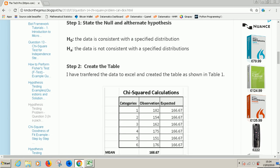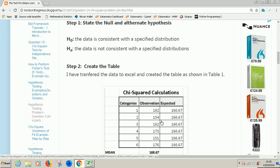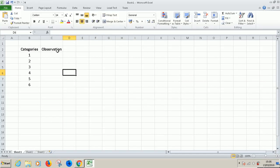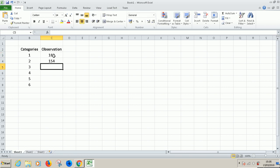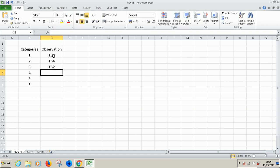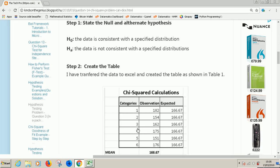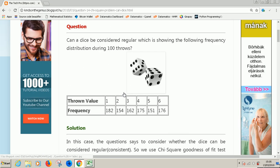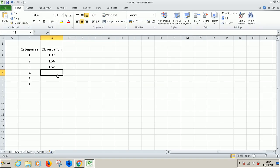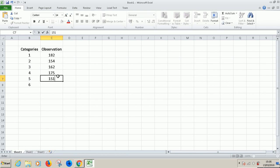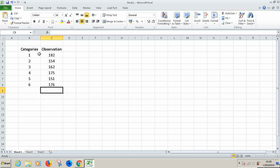So the categories, observation. We have 182, 154, 162. And then the remaining three: 175, 151, 176. So this is where we are at this time.